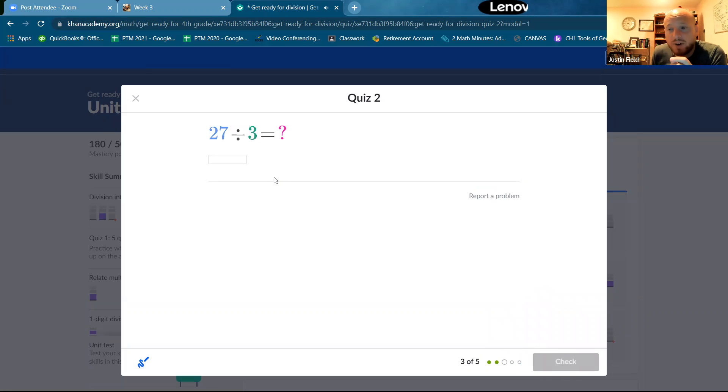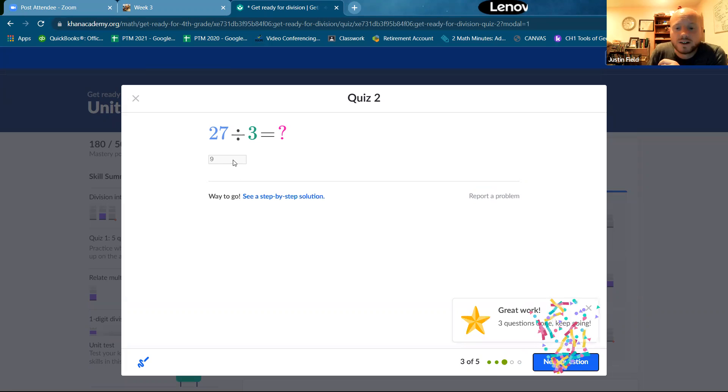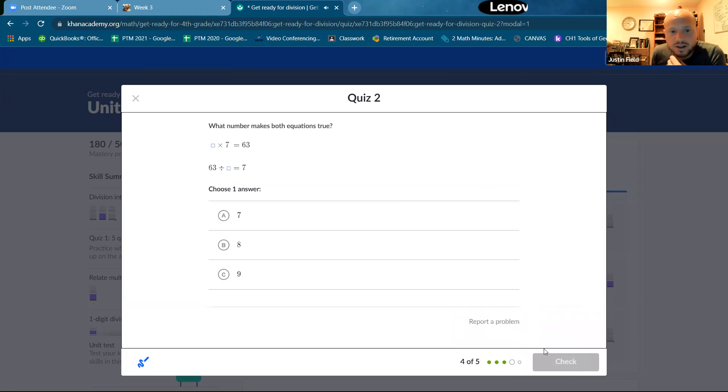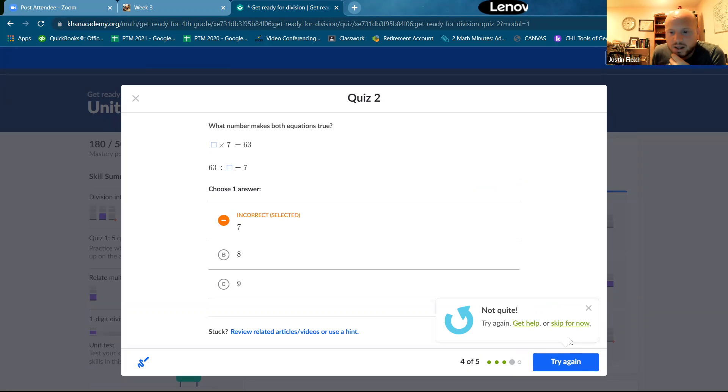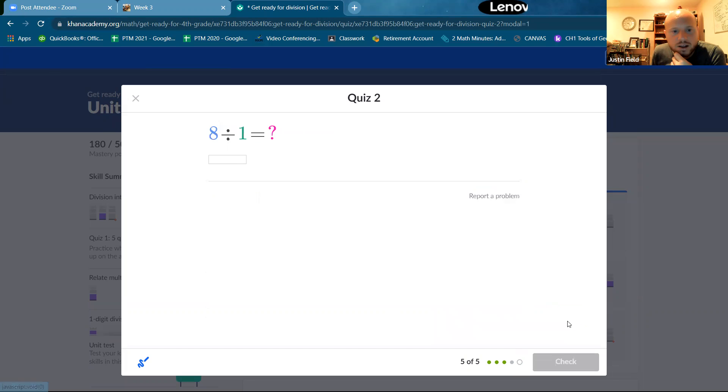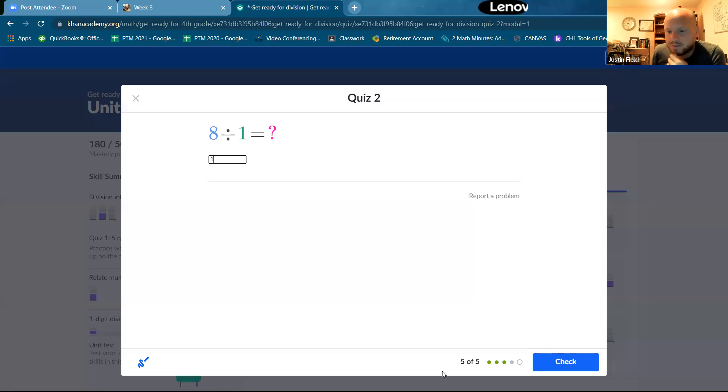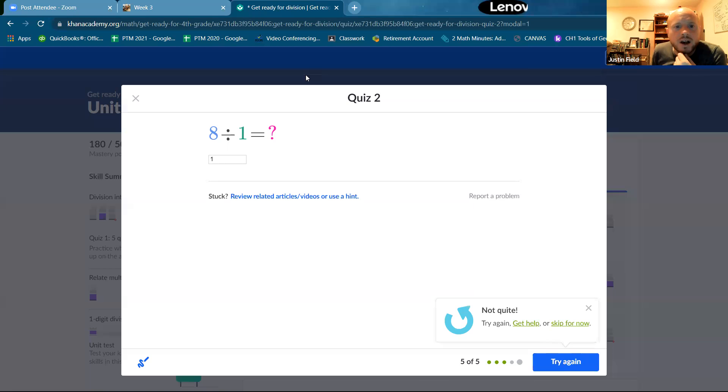All right. So know your fact families. You said that already in the assignment. Okay. So you can do this one. You can do that one. It's not one, but you can do that one.